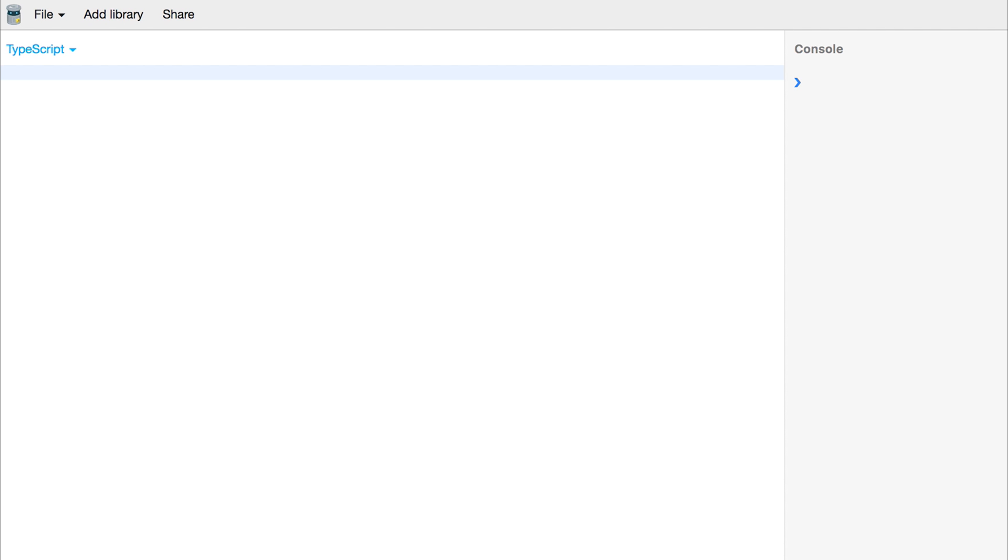Let's start by importing Observable from rxjs/Observable and make sure you've got RxJS within your project.